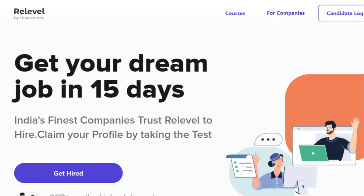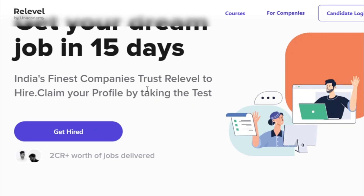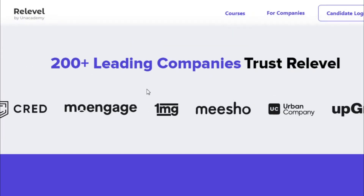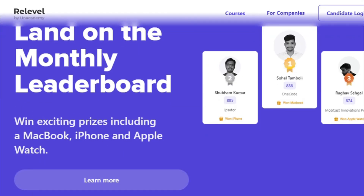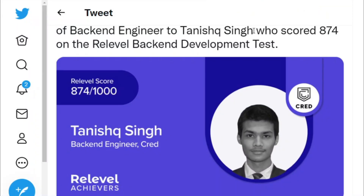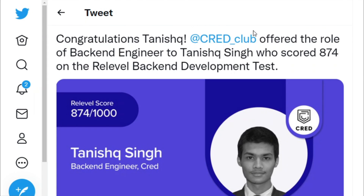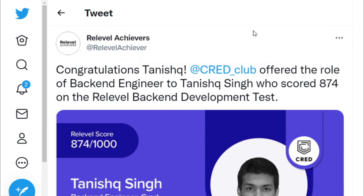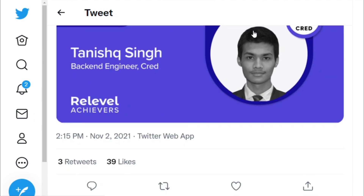A small message from ReLevel: ReLevel is a platform by an academy through which you can get a job in business development, back-end development, or front-end development through their own tests where you need to score above 700 to get a direct interview call from companies and startups like Cred, 1MG, Meesho, Urban Company, and Upgrad. Currently Cred has openings in back-end development offering a CTC from 14 lakhs to 38 lakhs per annum. This doesn't require a great resume or college degree — just your skills. People have already gotten jobs at Cred with a score of 874 and a package of Rs 42 lakhs per annum.